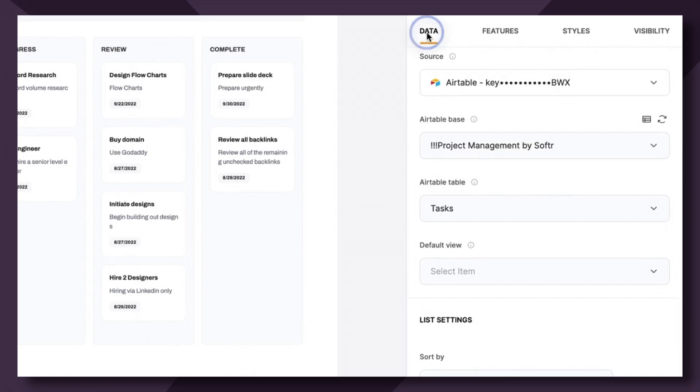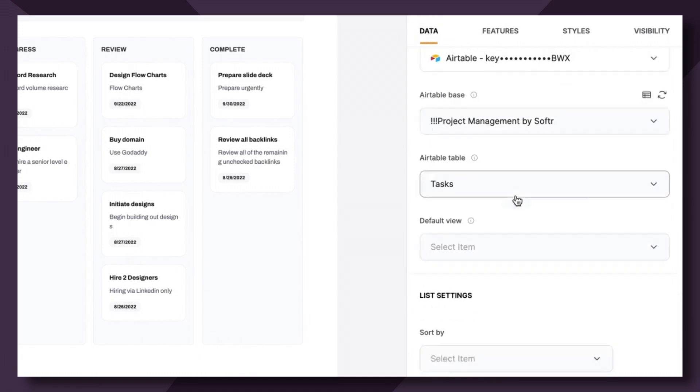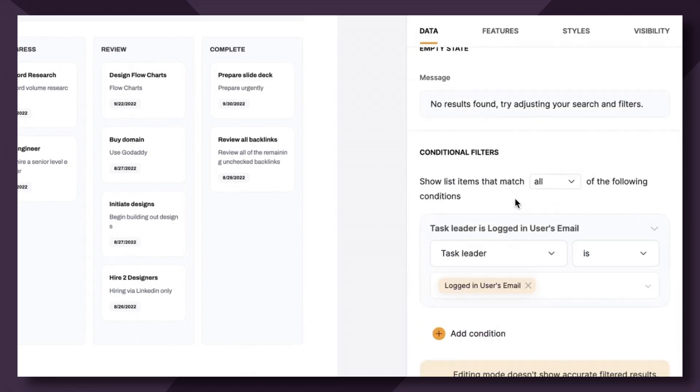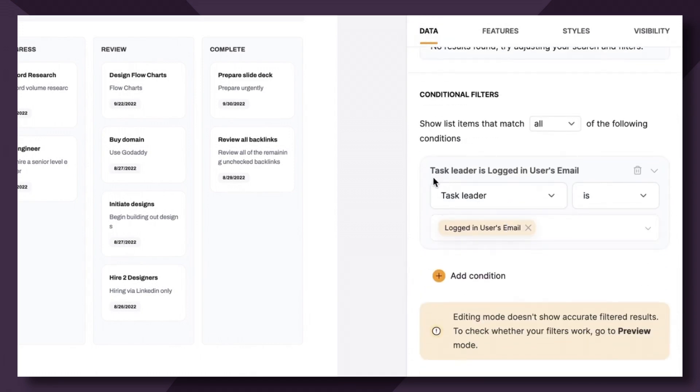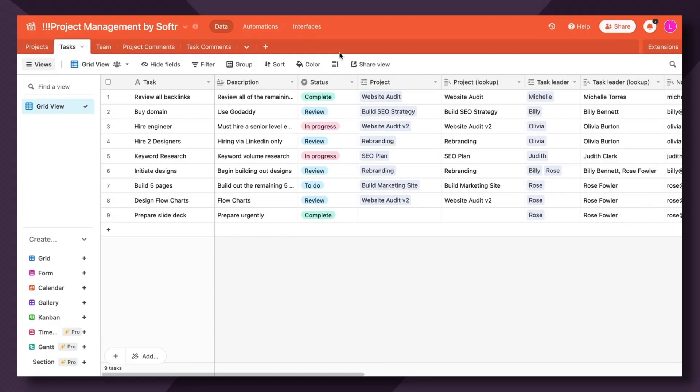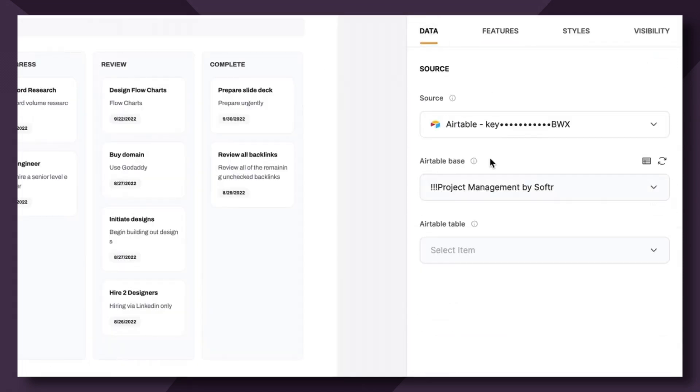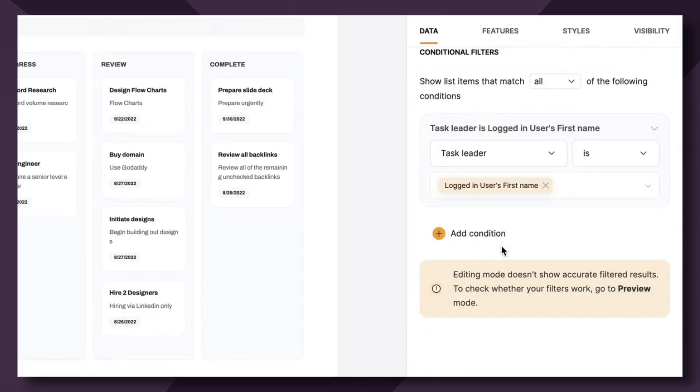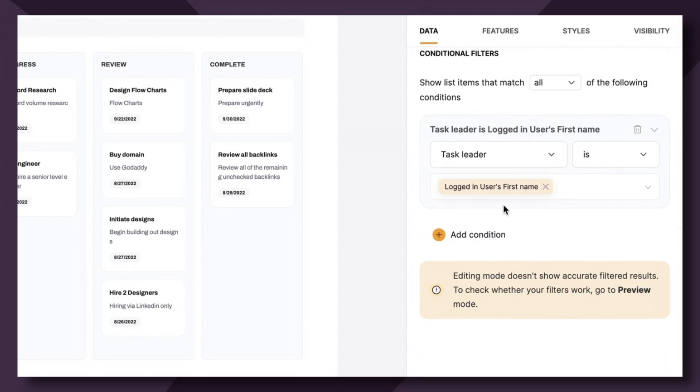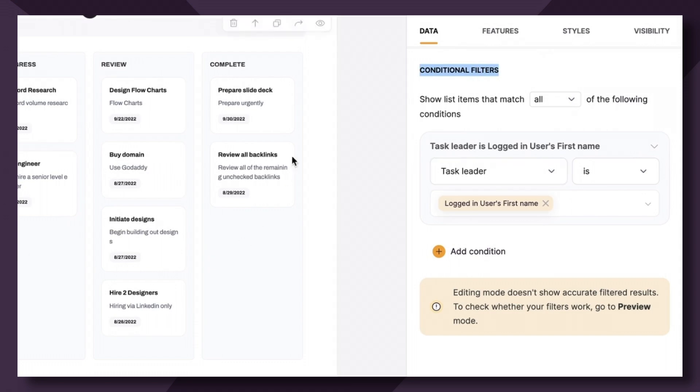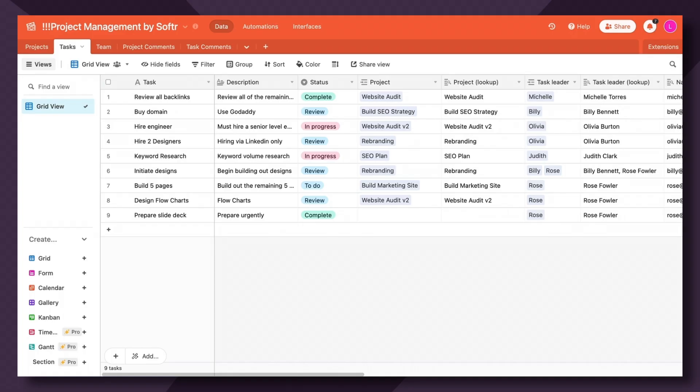Additionally, if we pop back over to data and scroll down to conditional filters, we'll notice that the conditional filter is set to show only the task leader's assigned tasks. You'll see under conditional filters that we have a conditional filter set to only show the tasks that are assigned to the logged-in user. And we've done that by using the logged-in user's first name condition. So if all goes right, when logged in, Rose should only be seeing her assigned tasks and their statuses.